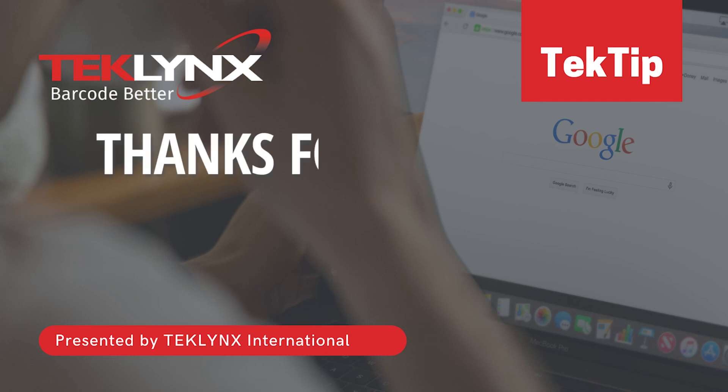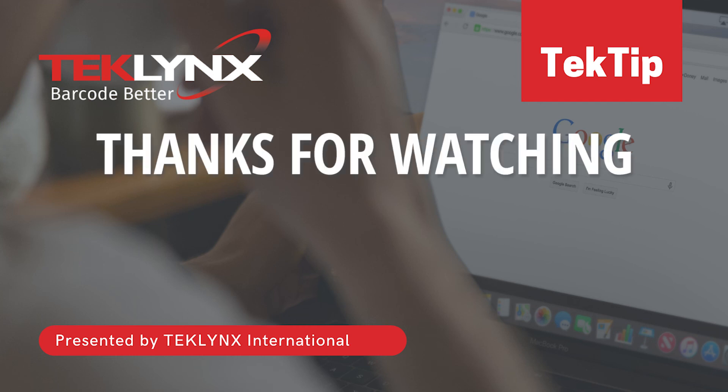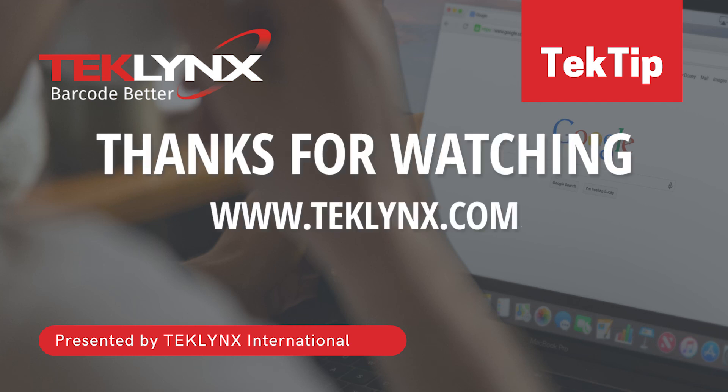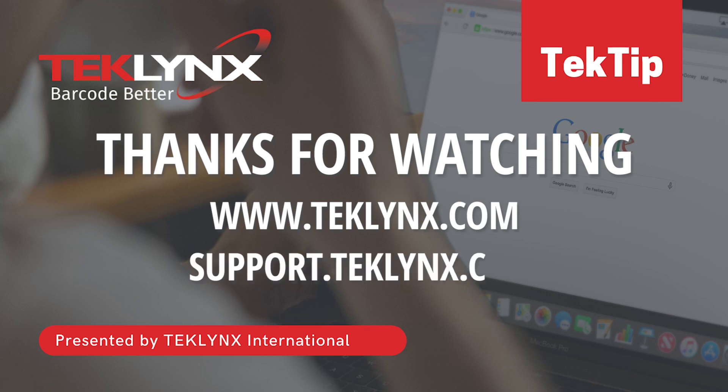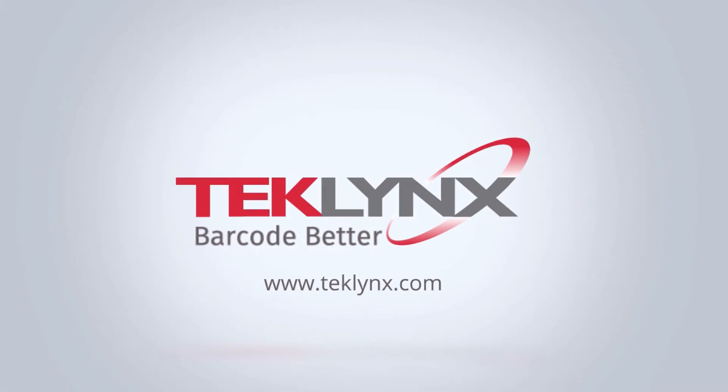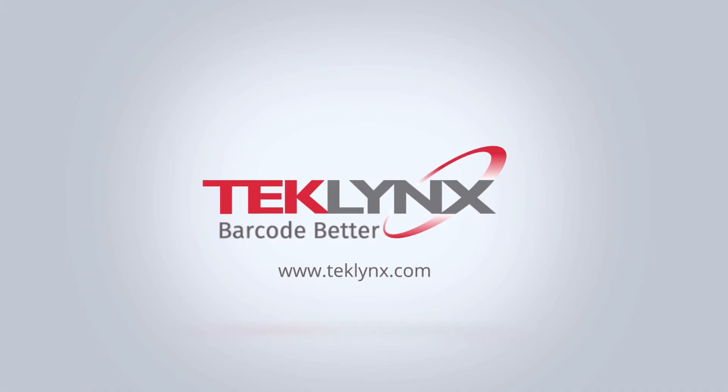Thanks for watching this video. For more information, visit us at teklynx.com or access our support center at support.teklynx.com. Thank you for allowing us to help you barcode better.